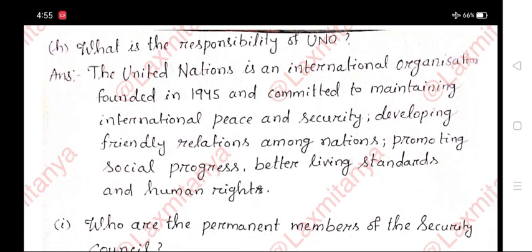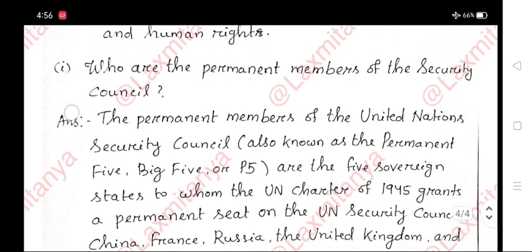H. What is the responsibility of UNO? Answer: The United Nations is an international organization founded in 1945 and committed to maintaining international peace and security, developing friendly relations among nations, promoting social progress, better living standards, and human rights.